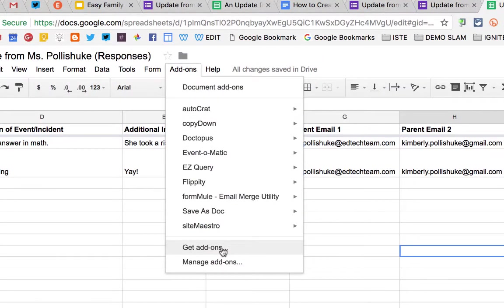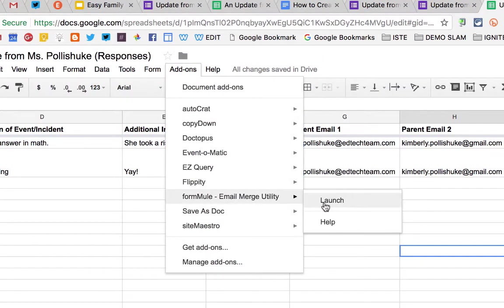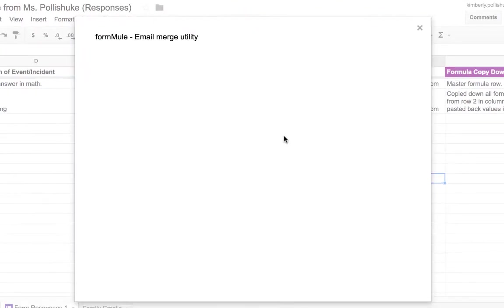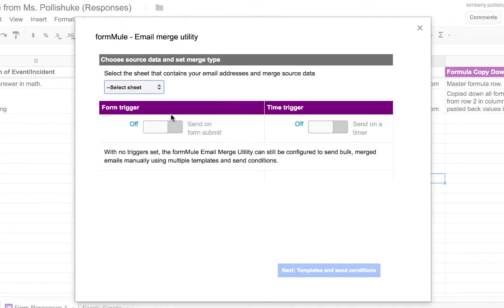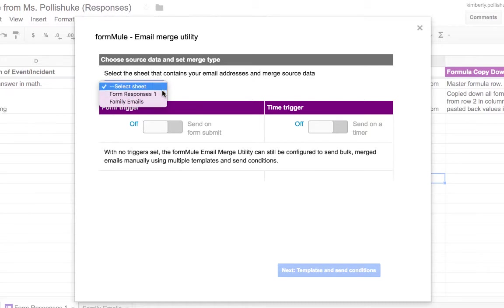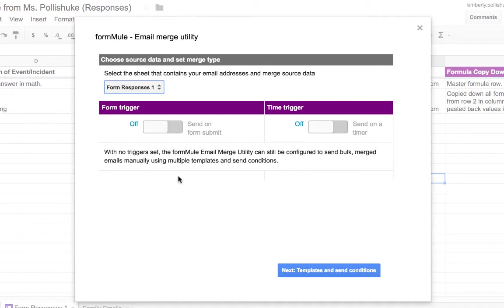Add-ons. Get add-ons. I want you to find the Formule add-on and launch. When this screen appears, the first thing you need to do is select the sheet that will have all the data that will be emailed to parents. And in this case, that will be Form Responses 1.